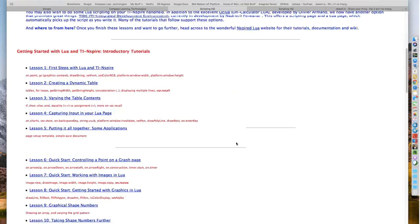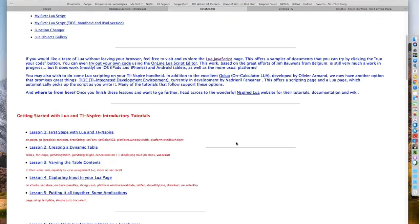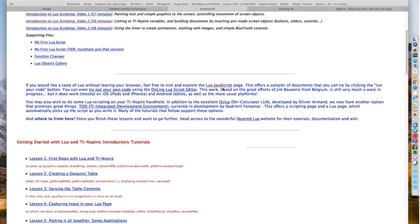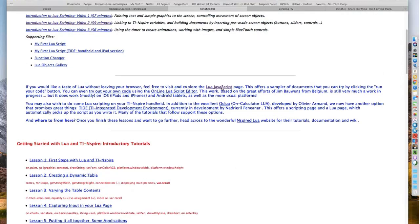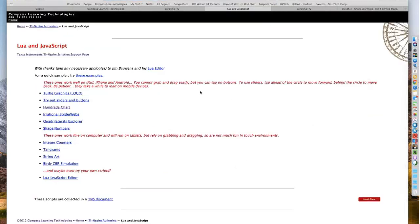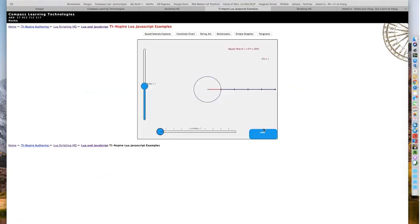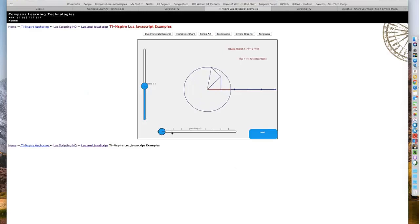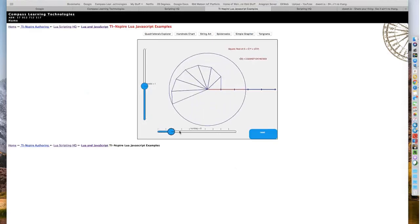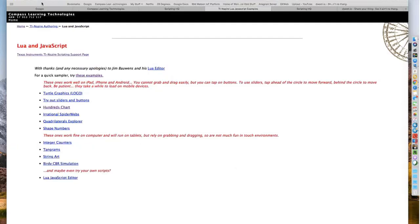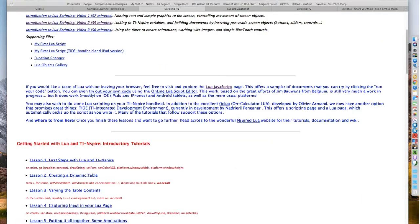I'll mention a couple of other things. Lua is also able to be run in all sorts of different places, including on the web page. These are the same sorts of scripts that I'm using in TI Inspire documents, but they're actually running in the web page, which is fairly cool.